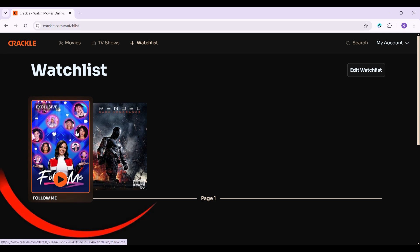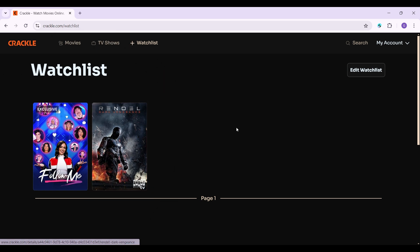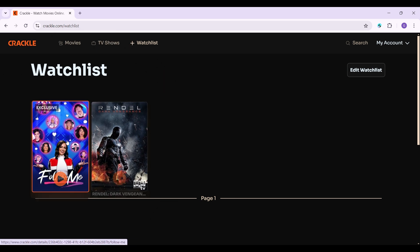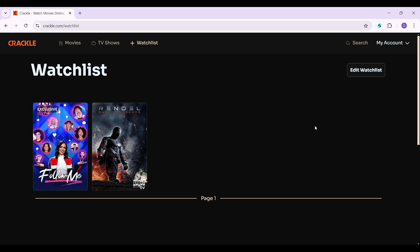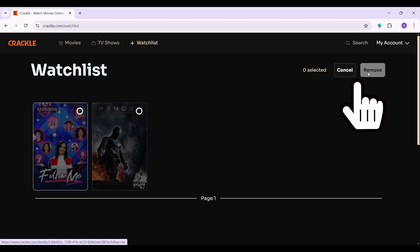As you can see, these are the things that I had added to the watchlist. Now let's try to delete them. It is quite easy — instead of clicking on the series and going inside to remove them, what you can do is click on this button called Edit Watchlist at the top right. Click on it.